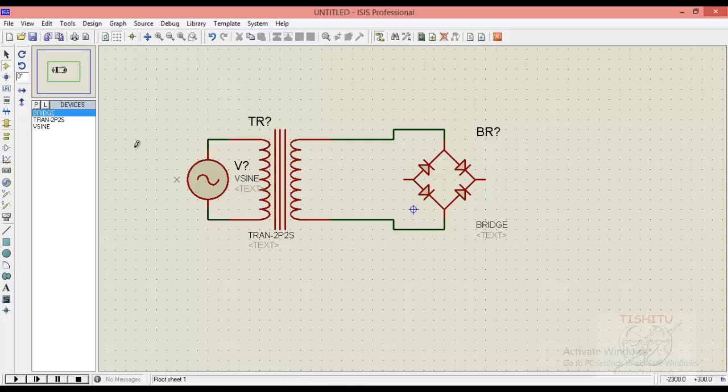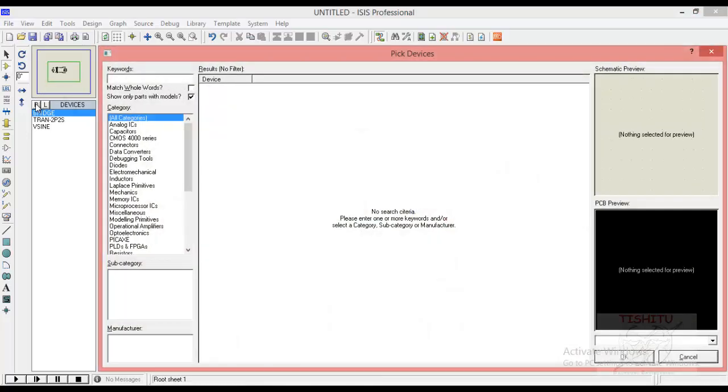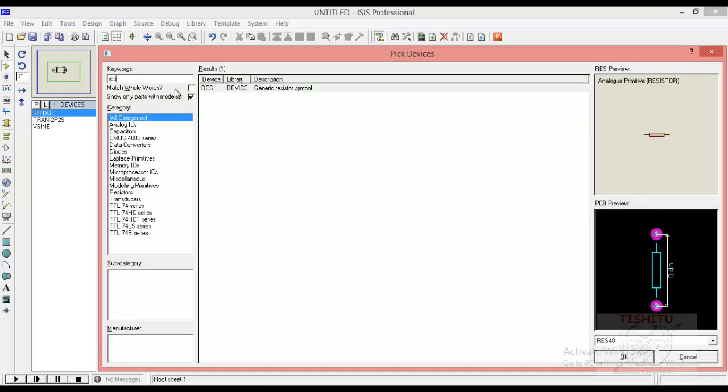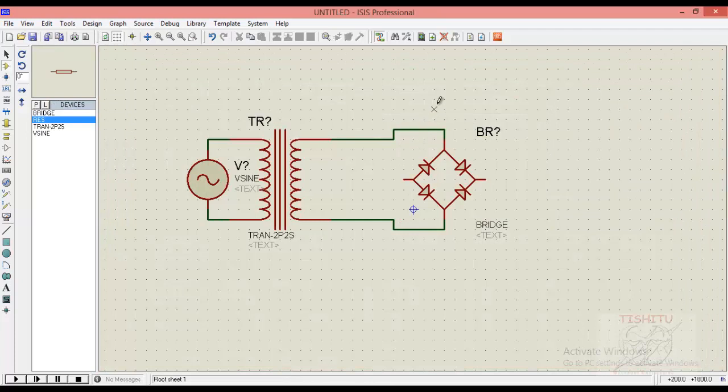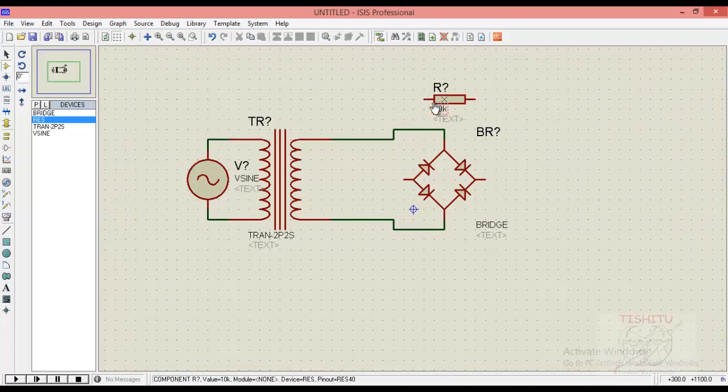Now we will search for a resistor. You can simply type RES in component search box. Click on resistor, click on OK and place it in device. The resistor is having a value of 10k.